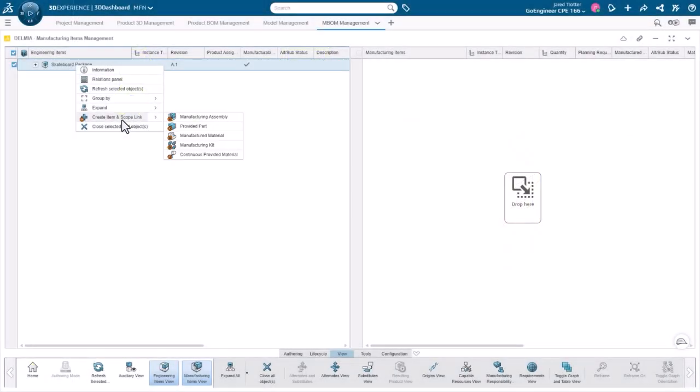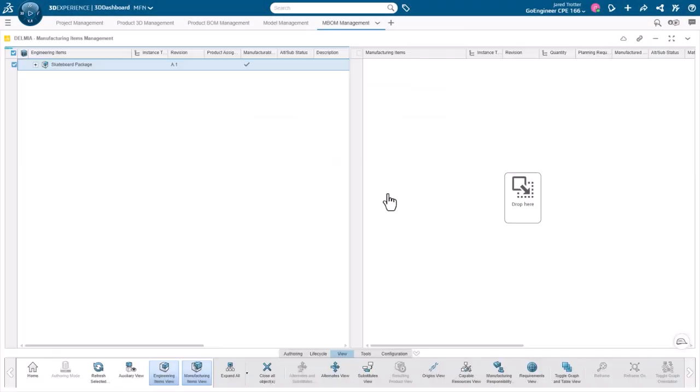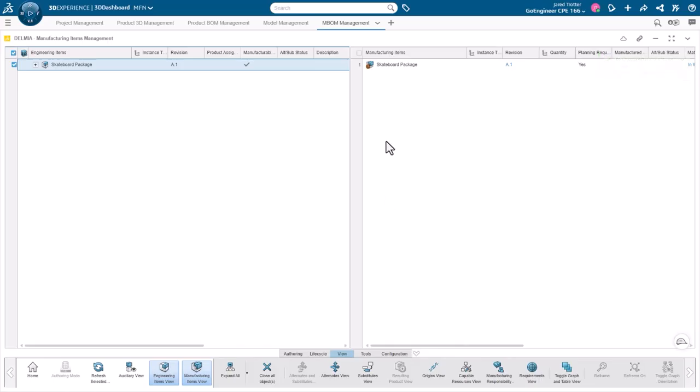A solution to this logistic challenge is the Manufacturing Items Engineer role on the 3D Experience platform.